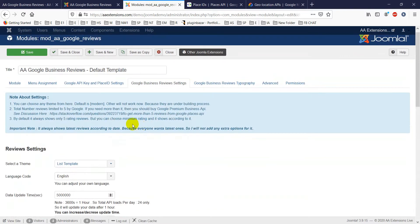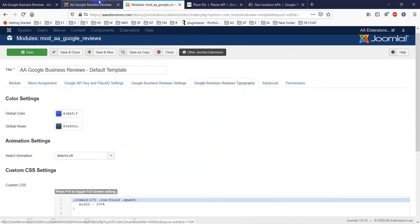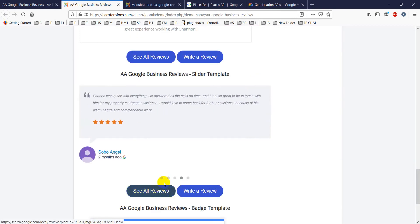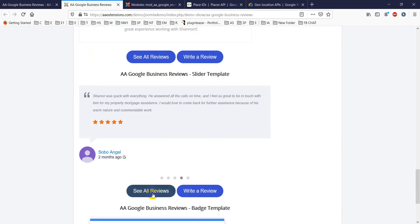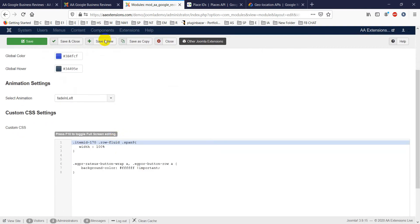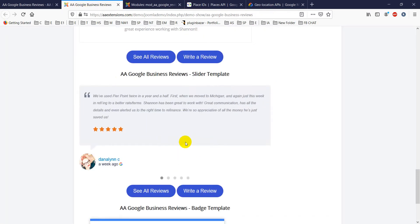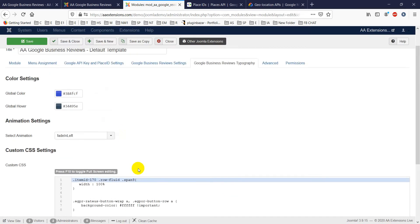There are also typography settings — you can choose a global color and a global hover color. You can add animation effects from an animation list. Developers can also add custom CSS here to change the design or add extra styling, and it will show up on the front end.